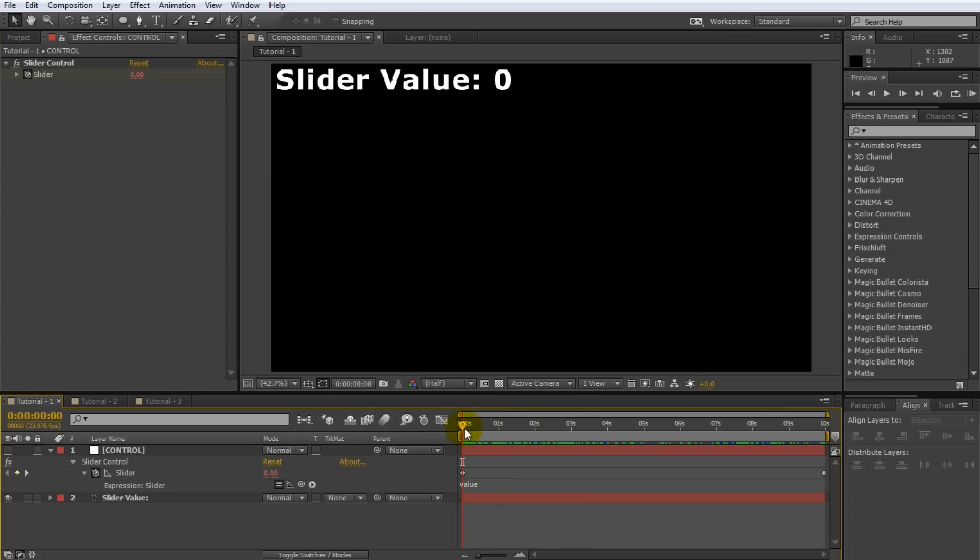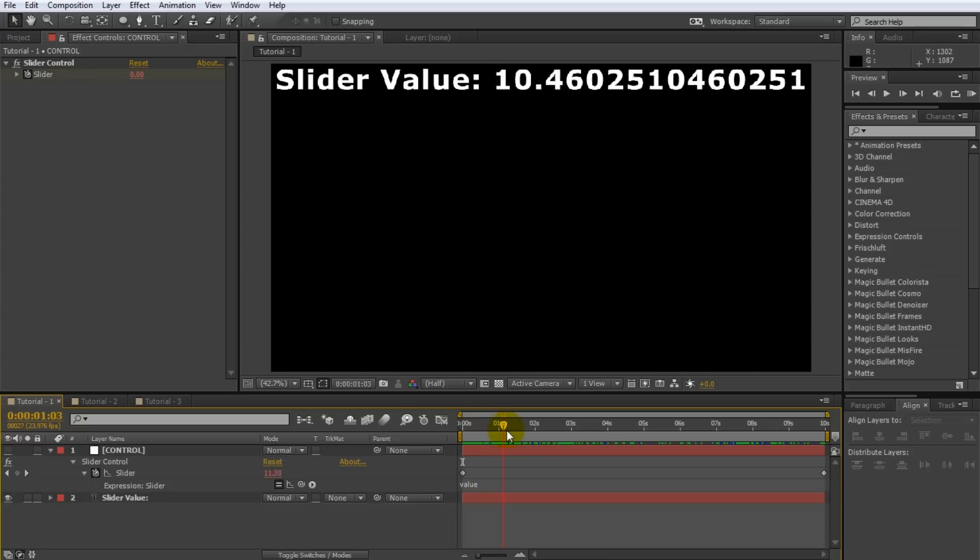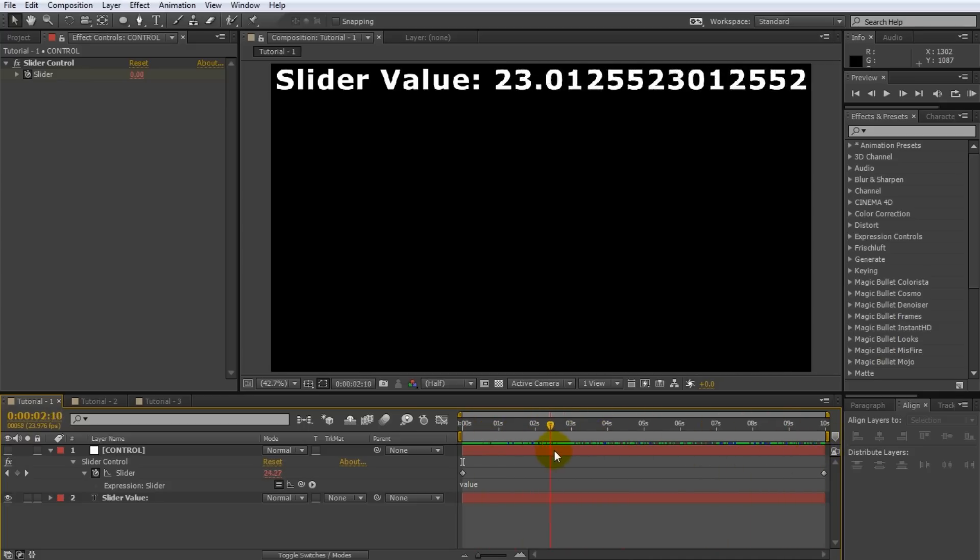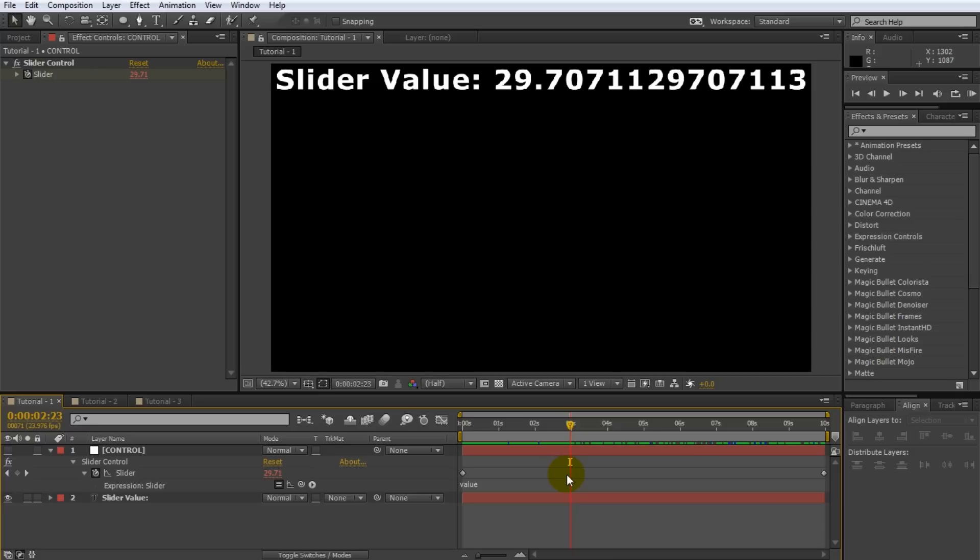So what did the value expression do? Let's scrub through the composition and keep an eye on the slider value. Looks like the slider behaves exactly like it did before. Value animates from 0 to 100 as defined by the keyframes. The value expression simply tells After Effects to use the current value of the property. So if you add a frame where the slider is set to 29 due to the keyframes, value will evaluate to 29 and therefore the expression will simply set the slider to 29 again.